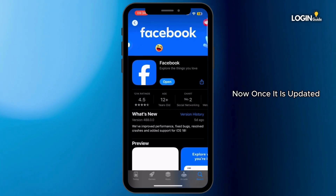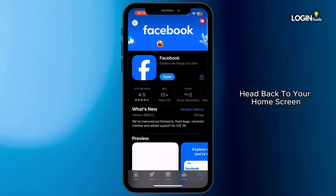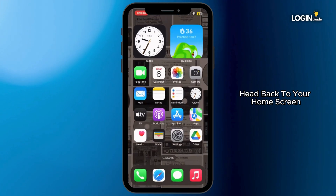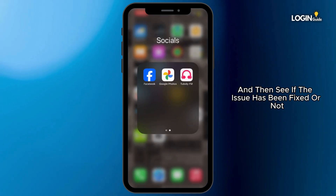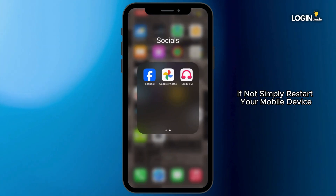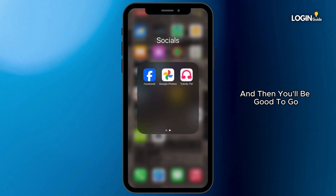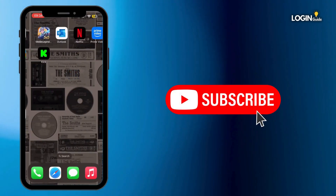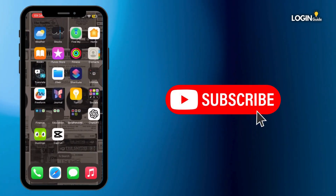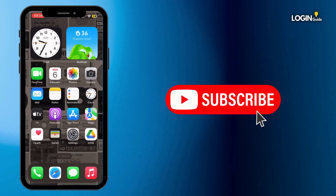Now once it is updated, head back to your home screen and then see if the issue has been fixed or not. If not, simply restart your mobile device and then you'll be good to go. And that is how you can do it, guys. Thank you all for watching the video till the very end and stay tuned for our next upload.